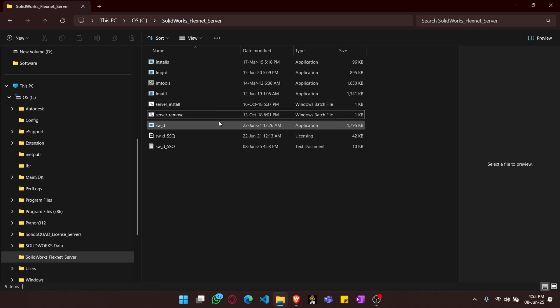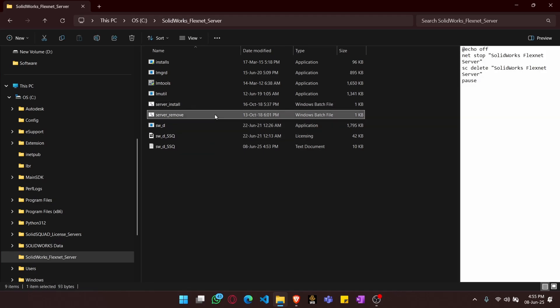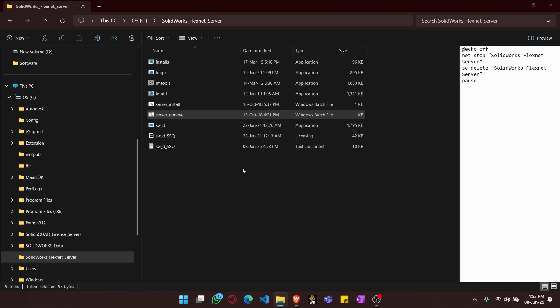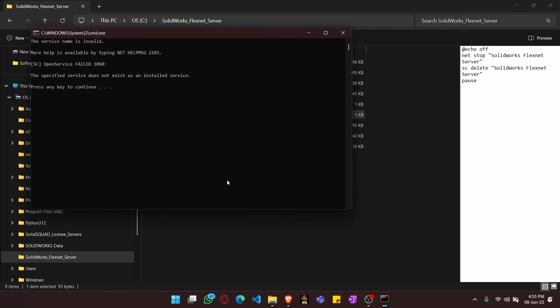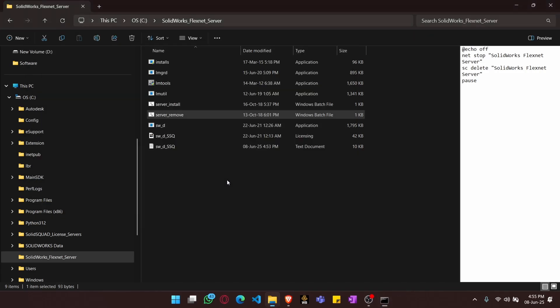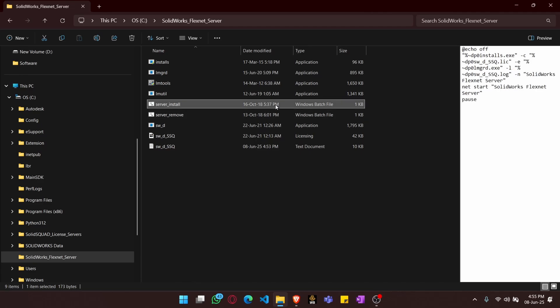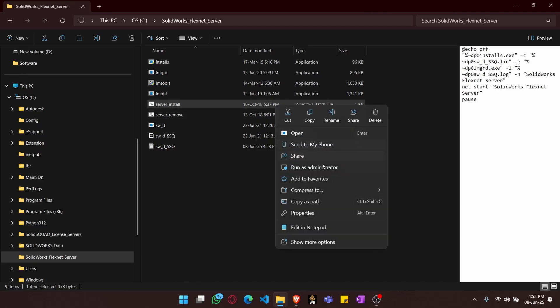First, let's go to server remove, then we can run it as administrator. After we have run as administrator, then install the server.